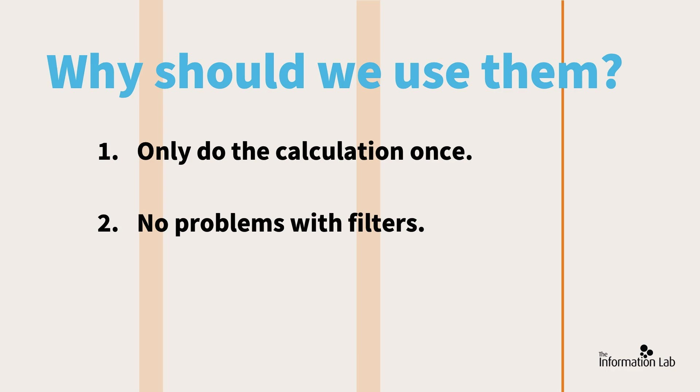Number two, filters and table calcs don't always work well together. While there are absolutely times when you'll want them pairing up, it's often not helpful when a monthly moving average gets broken just because the user's only interested in the summer months.